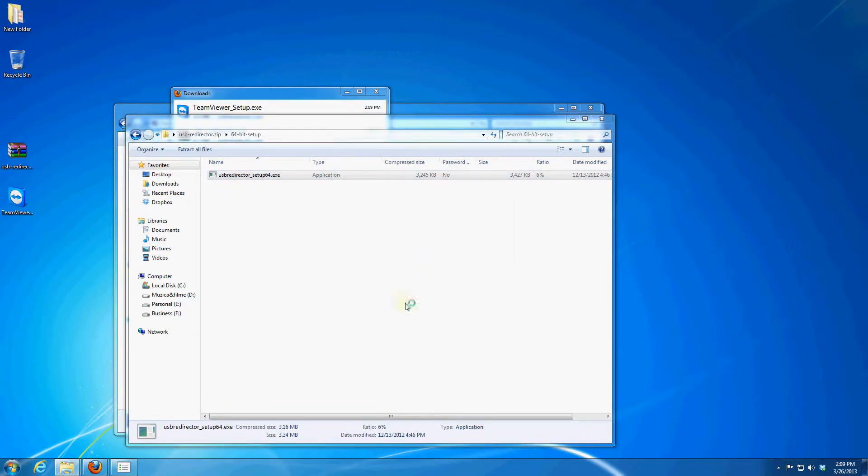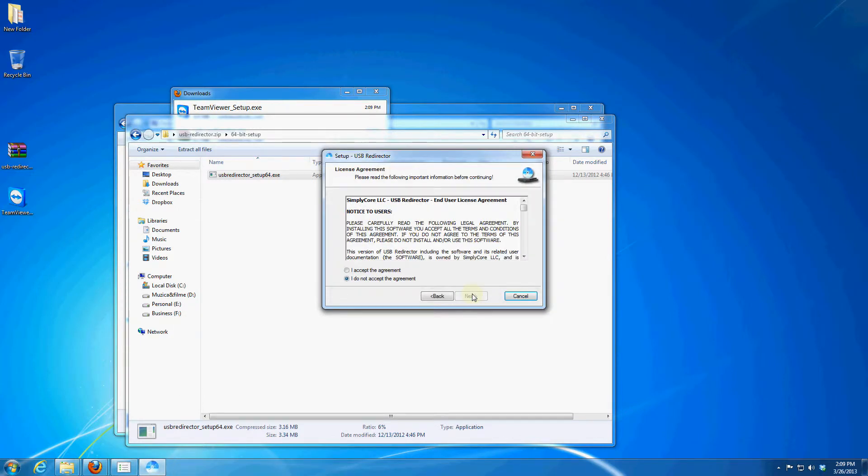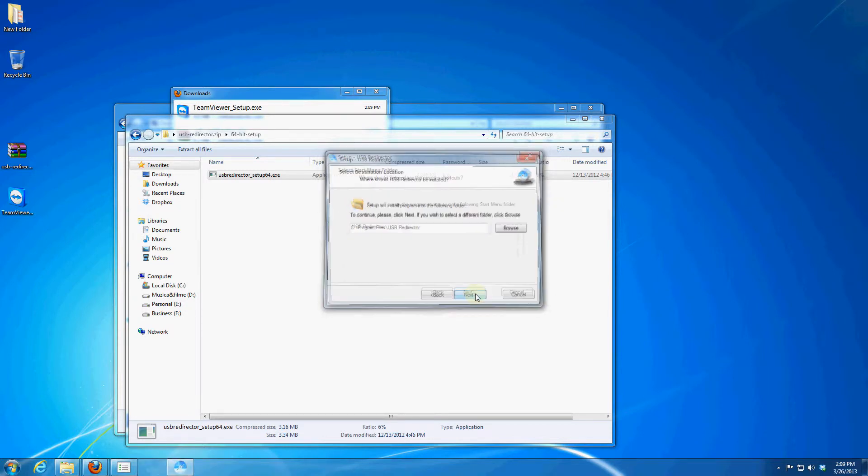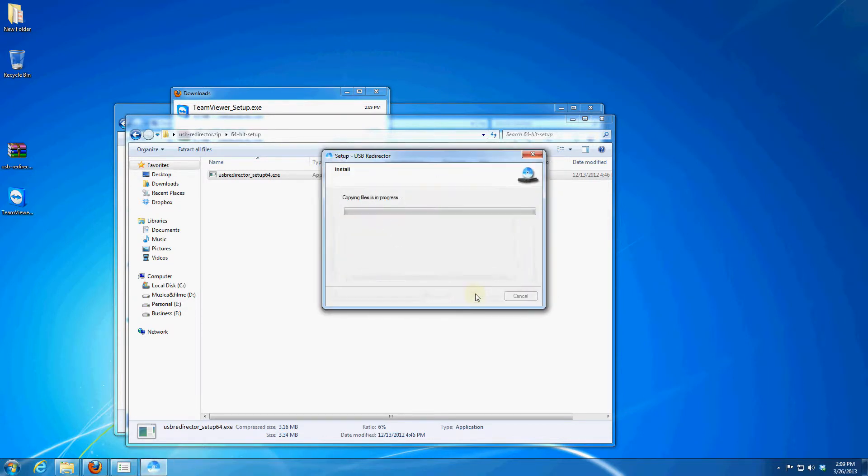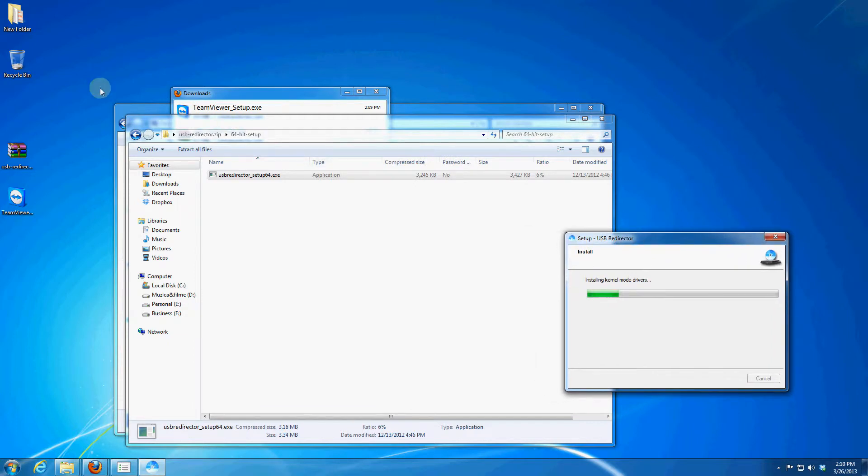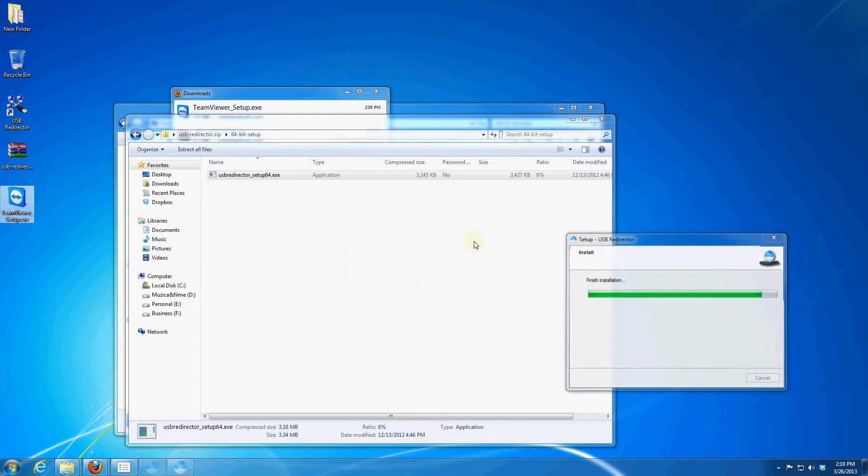Just select run and leave all the options, press next and leave all the options as default. Select I accept the agreement and just press next and install and the program will install, you don't have to do anything else.